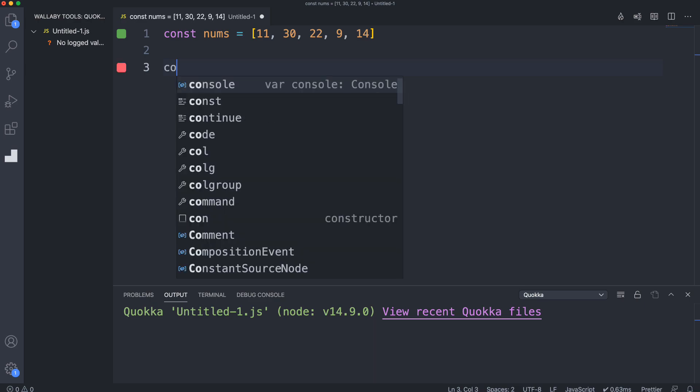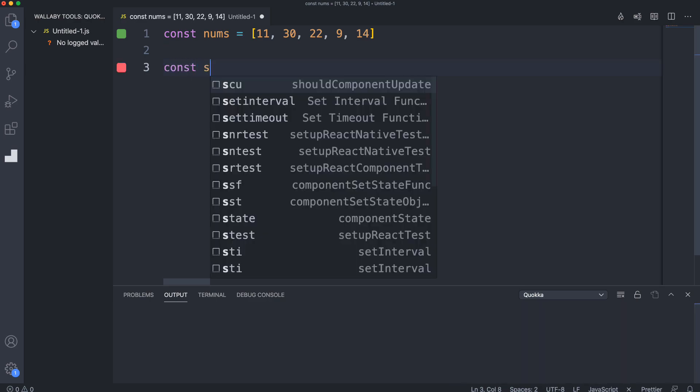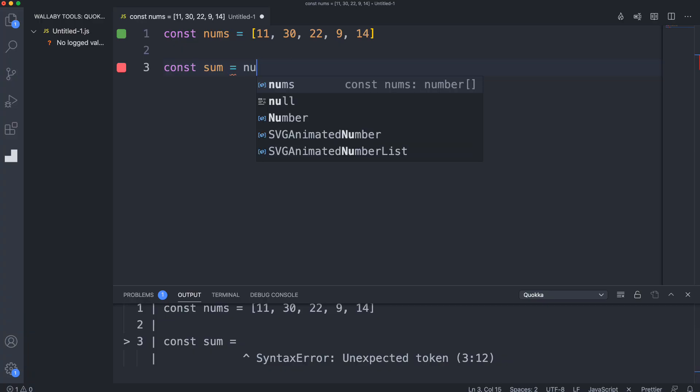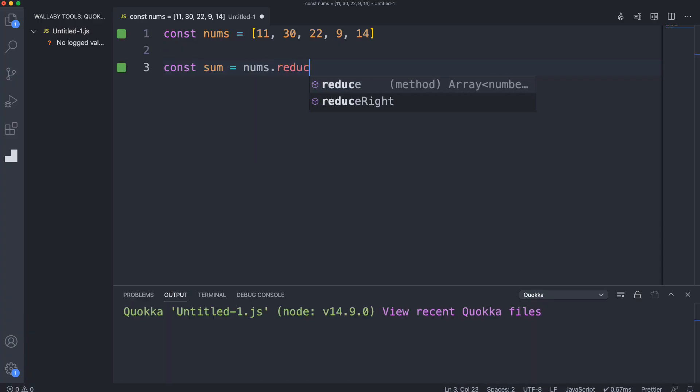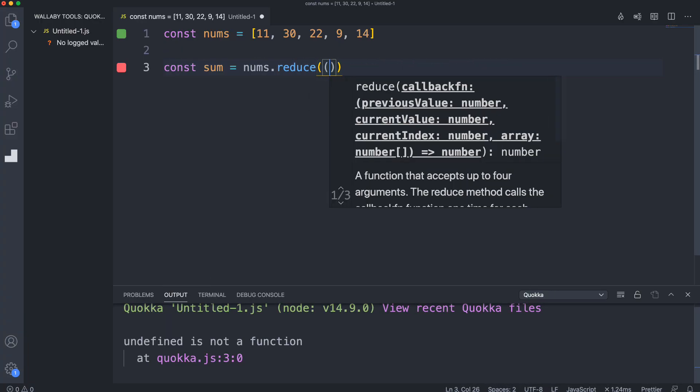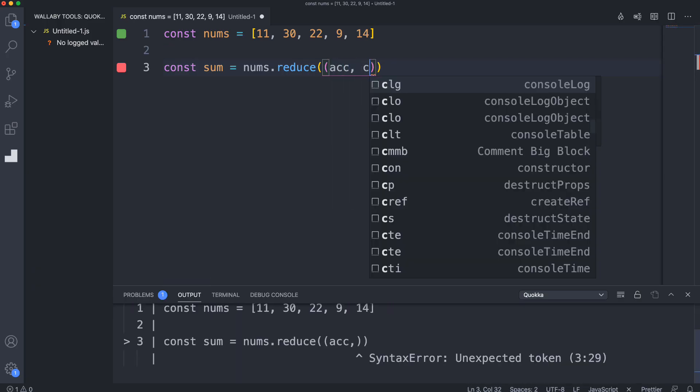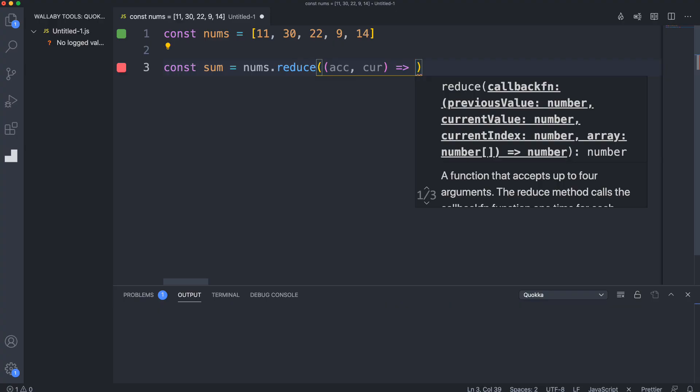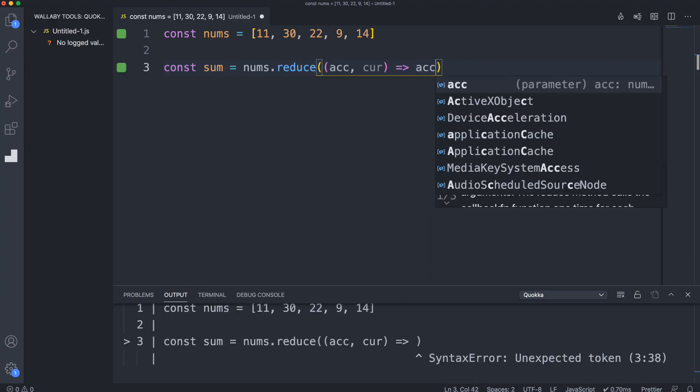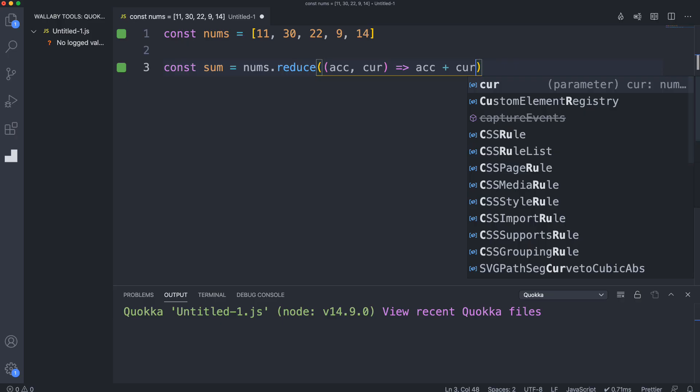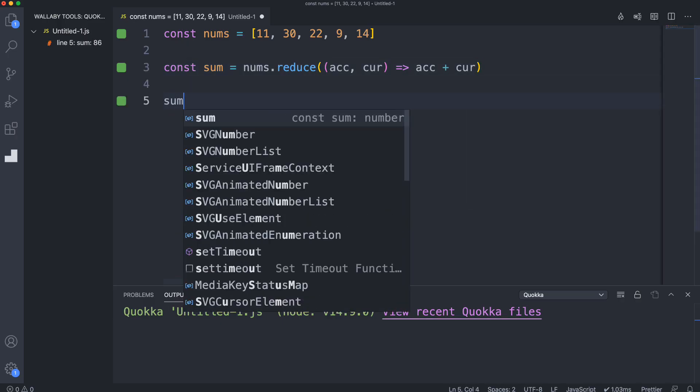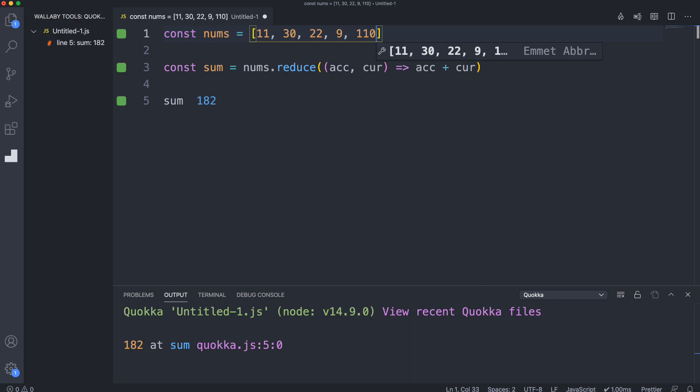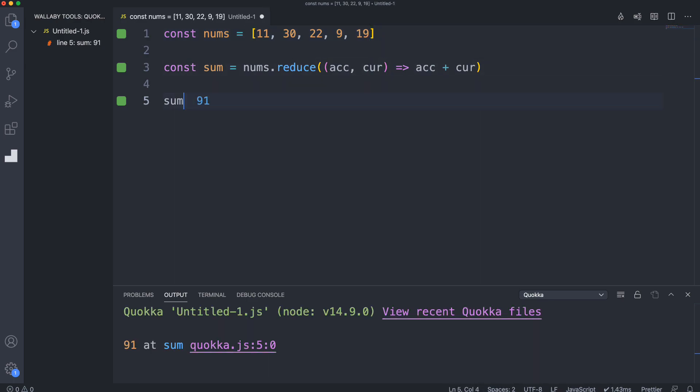Let's say we want to add them all together. We could create a variable called sum and use reduce on this. We'll say nums dot reduce, which takes in a function with an accumulator and the current value. We want to take the accumulator and add the current value. If I just want to see what that gives me, it gives me 86. If I go up here and change 14 to 10, you'll see that the sum changes down there.